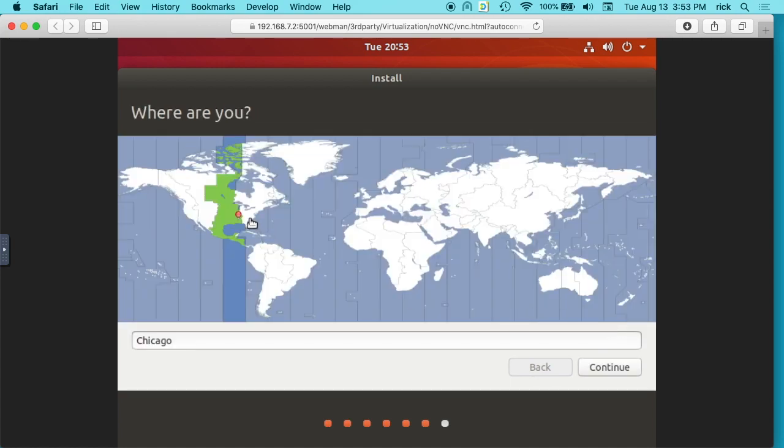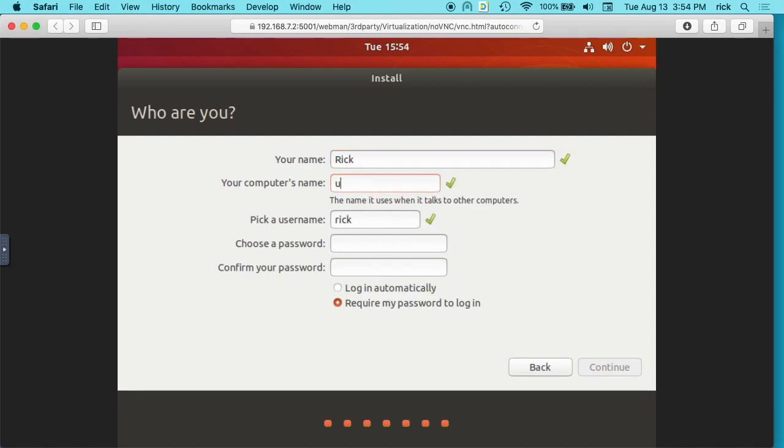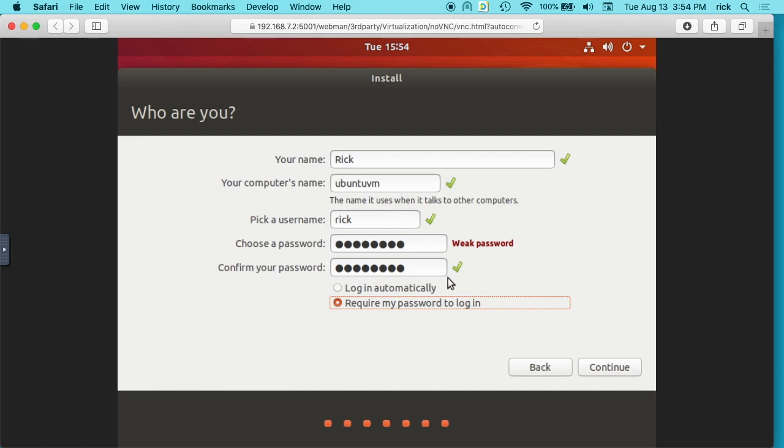Okay, so it's asking us for a time zone, and I'm in the Chicago time zone, so I'll hit continue here. Now you want to give it a username and password. I'll call this Ubuntu VM. Username Rick. I'll put a password in here. And if I hit this login automatically, it will just log in automatically. You'll still have a password and you still may need that for things, so don't forget it. I'll hit continue.